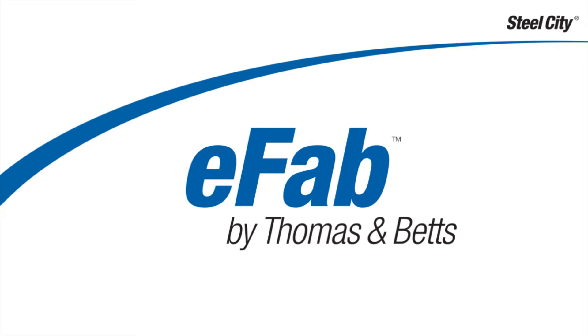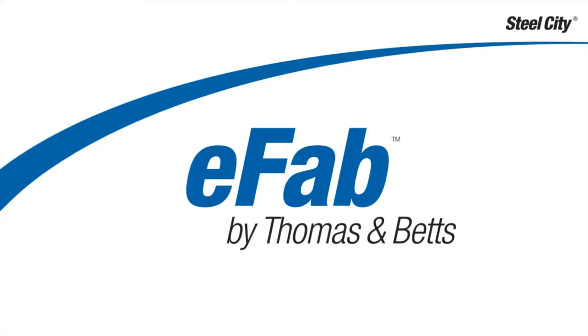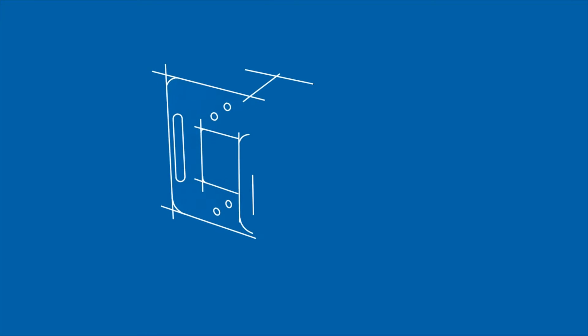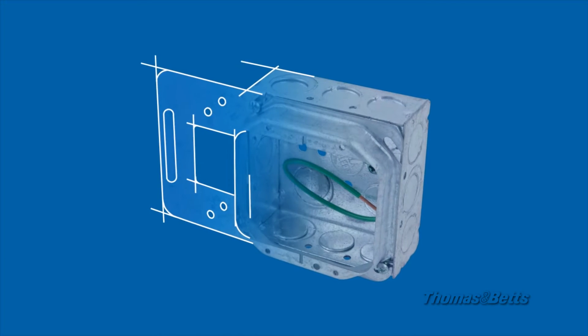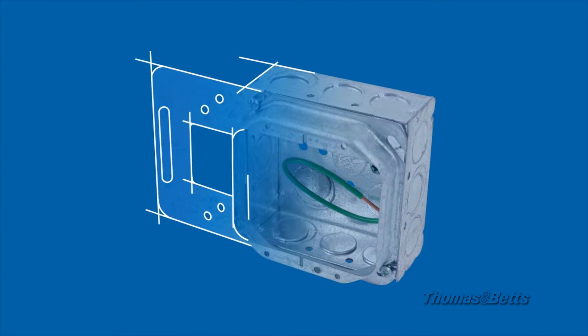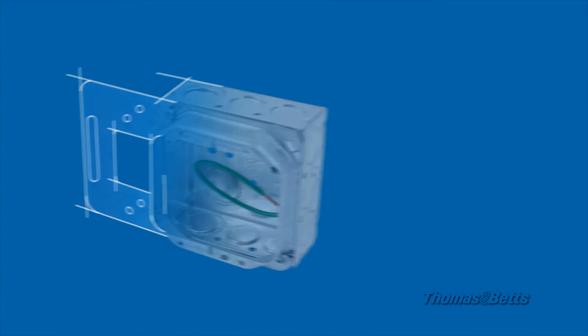The eFab Configurator by Thomas and Betts is an innovative, comprehensive, rough-in solution. It allows you to design and order Steel City prefab assemblies online and have them delivered directly to the job site for fast installation.